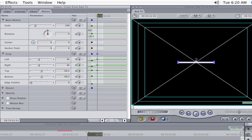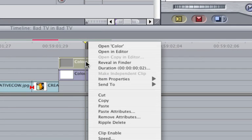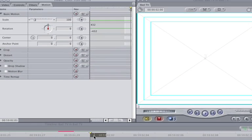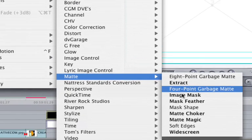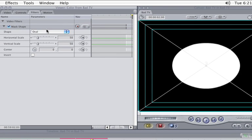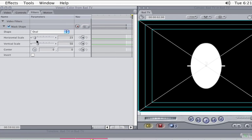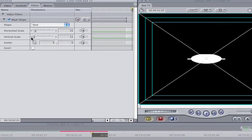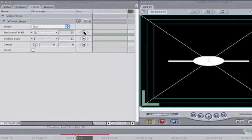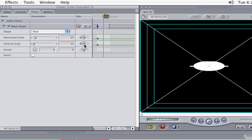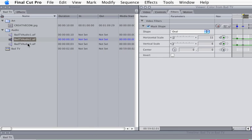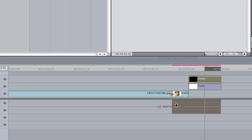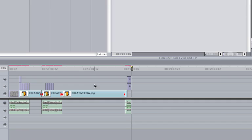OK, time to make our top color matte visible again. Right-click on it, and choose Clip Enable. Double-click on the new color matte, and select the Filters tab. Choose Effects, Video Filters, Matte, and Mask Shape. In the Viewer, change the shape to an oval. Set the Horizontal Scale to 23, and the Vertical Scale to 11. Make sure your playhead is at the beginning of the color matte. Click on the Horizontal and Vertical Scale keyframe buttons. Move to the next frame by hitting the right arrow key. Change the Horizontal Scale to 11, and the Vertical Scale to 6. And for the final touch, place the Bad TV Audio 3.A.I.F.F. under the single frame, and the two color mattes at the end of the project. Your final piece should look like this.